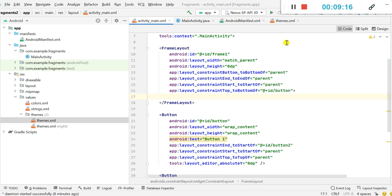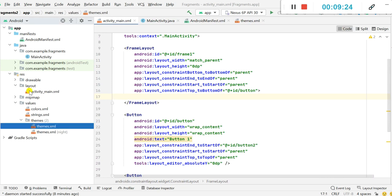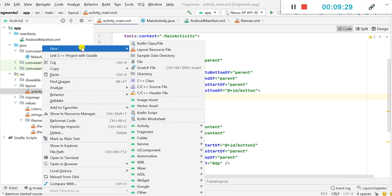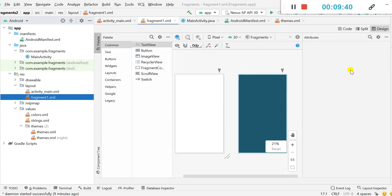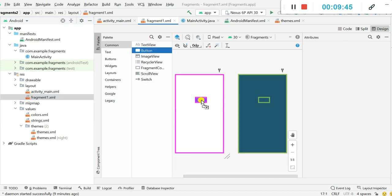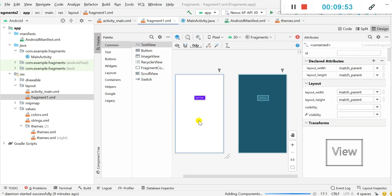Now let's create the fragments. I click on the layout folder in the resource folder, click on activity_main.xml, and click on New Layout Resource File. I create fragment1.xml and click OK — it will automatically create fragment1.xml. Inside this I will add a button and a text view.